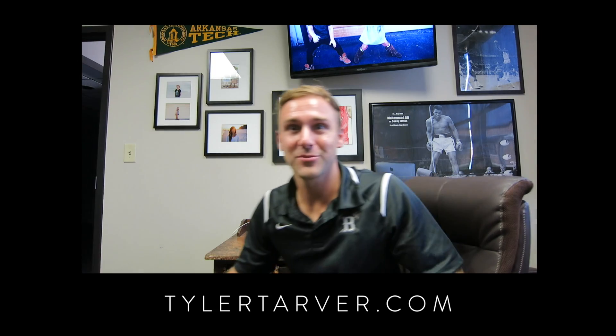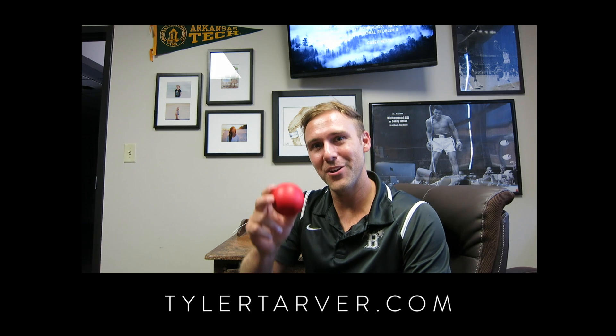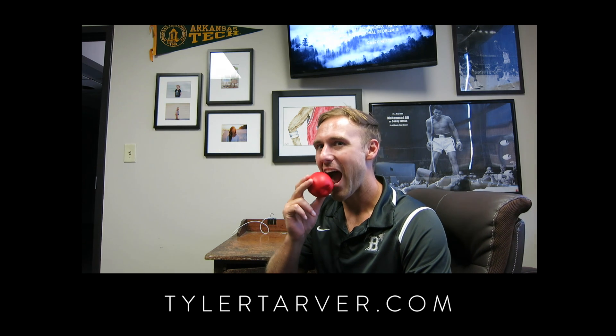Hey, Tyler here from tarveracademy.com. You should subscribe and I'll give you an apple. That's not real, but you should subscribe.